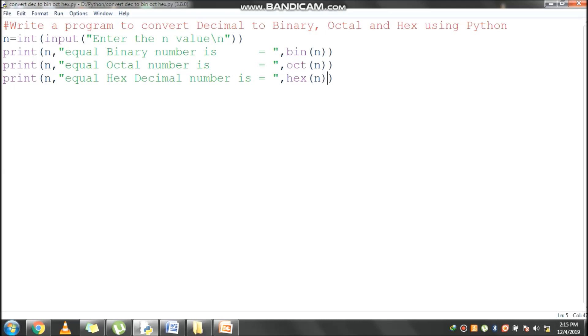Whatever value you are giving, that will be treated as a string. The string should convert it to integer. For that I am using outermost function is int function. It is used to convert string value to integer. After converting it will assign to n.